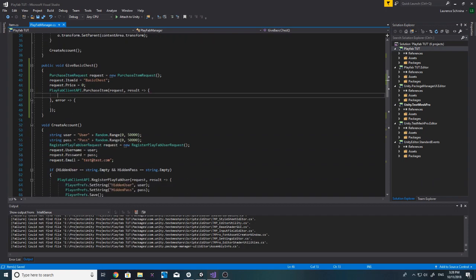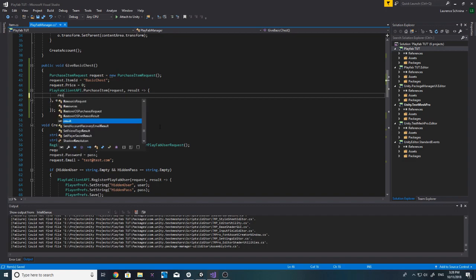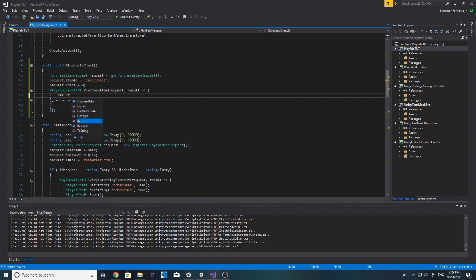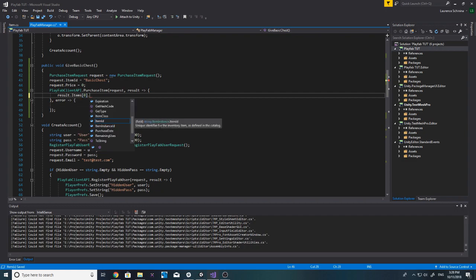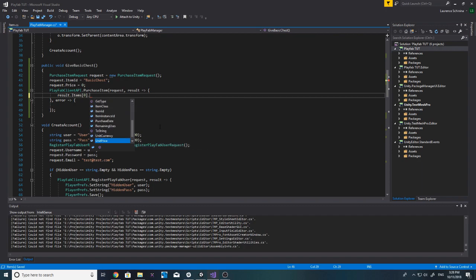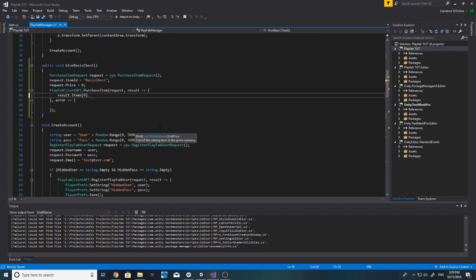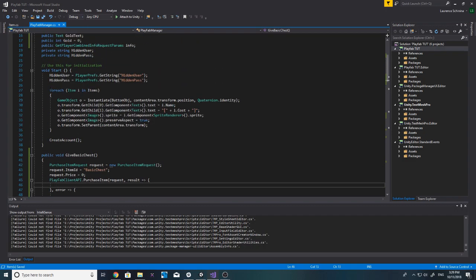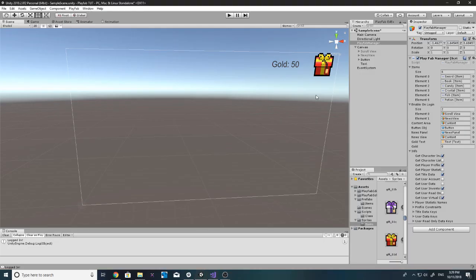Let's see what we can actually get from the result. For ItemIndex on the purchase let's just do zero since we're only purchasing one item. Looking at what the contents give us — that's not quite what we want. Let's just leave it for now because it should still give us our currency, we just won't see it reload immediately. We'll check the gift button.